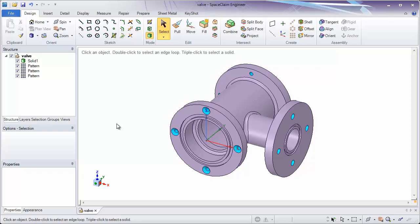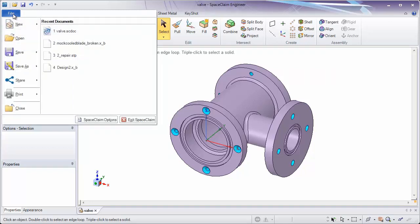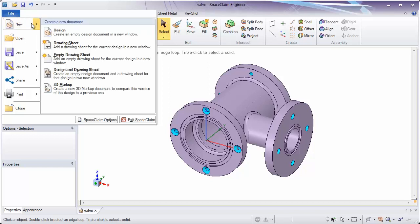Once a part is created or imported, you can create a detailed drawing of that part. To start this, go to the top left-hand corner of SpaceClaim and go to File, New, Drawing Sheet.